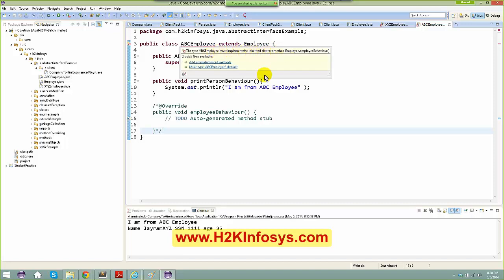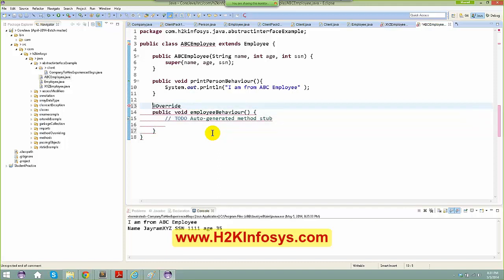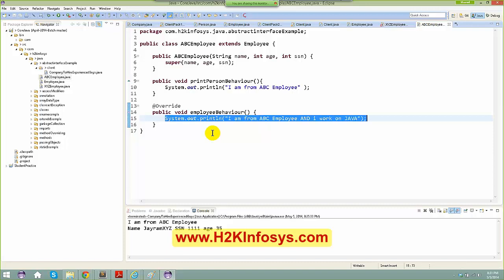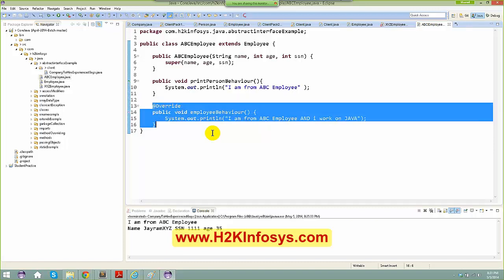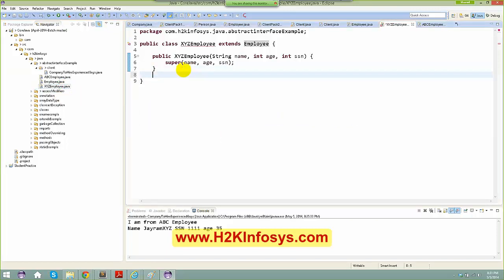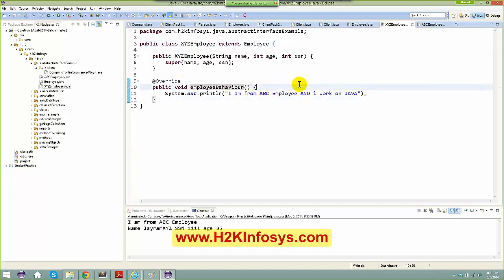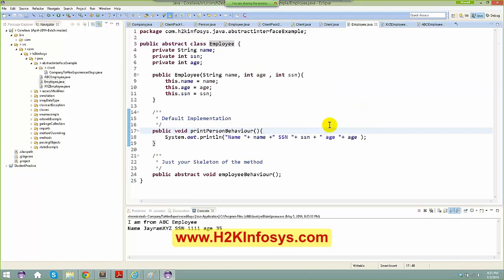If I comment out the implementation in ABCEmployee, I get an error saying 'The type ABCEmployee must implement the inherited abstract method.' So I add my own implementation: 'I am from ABC Employee and I work on Java.' The same goes for XYZEmployee — I copy and paste the implementation. Now the compile-time error is gone.